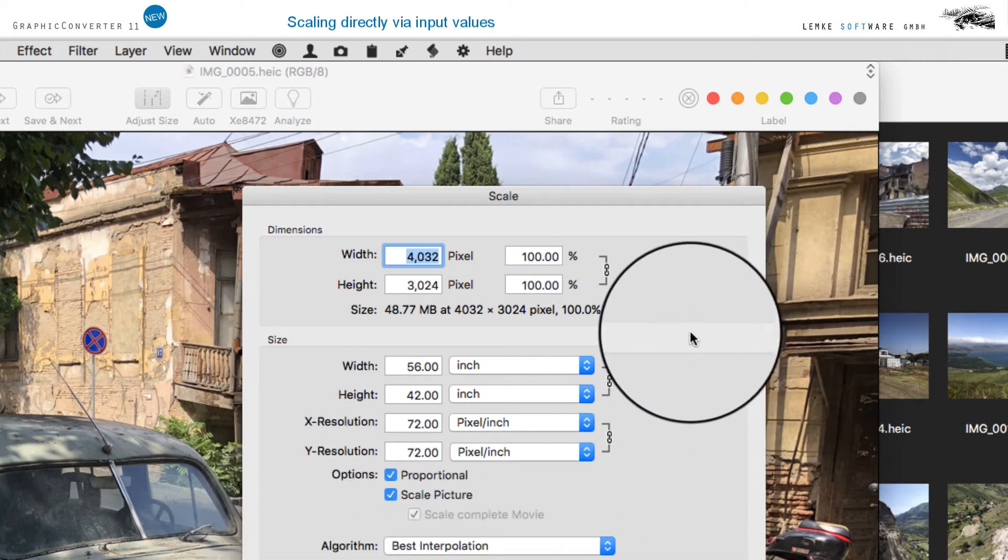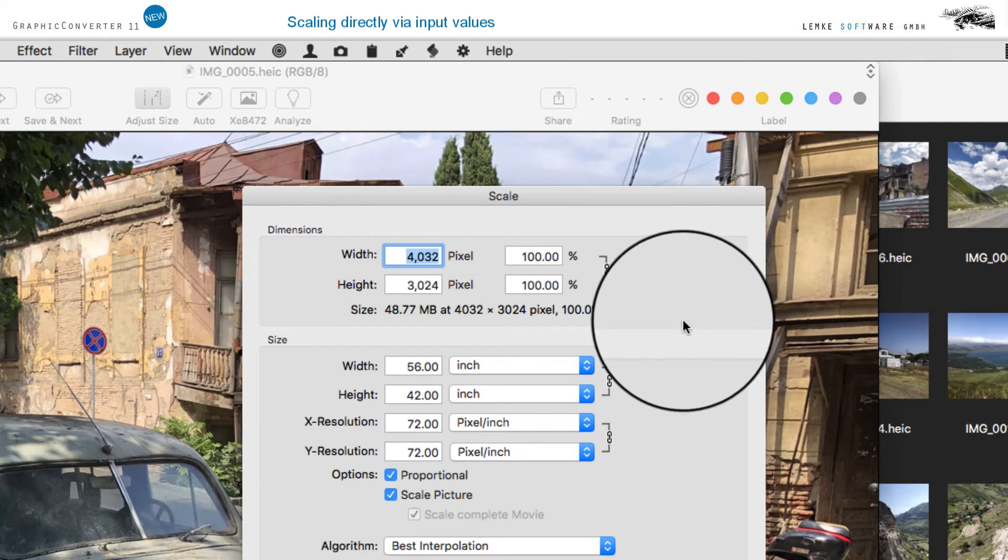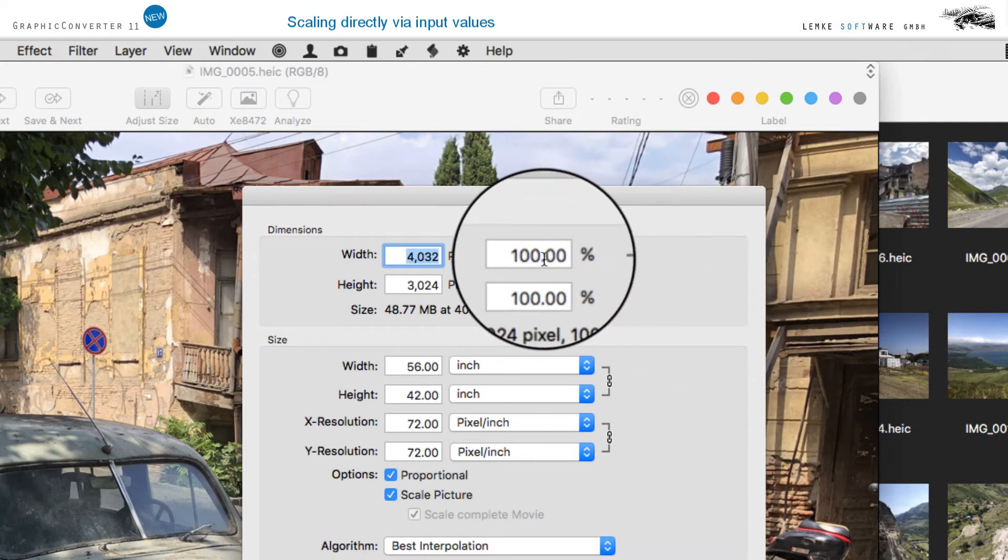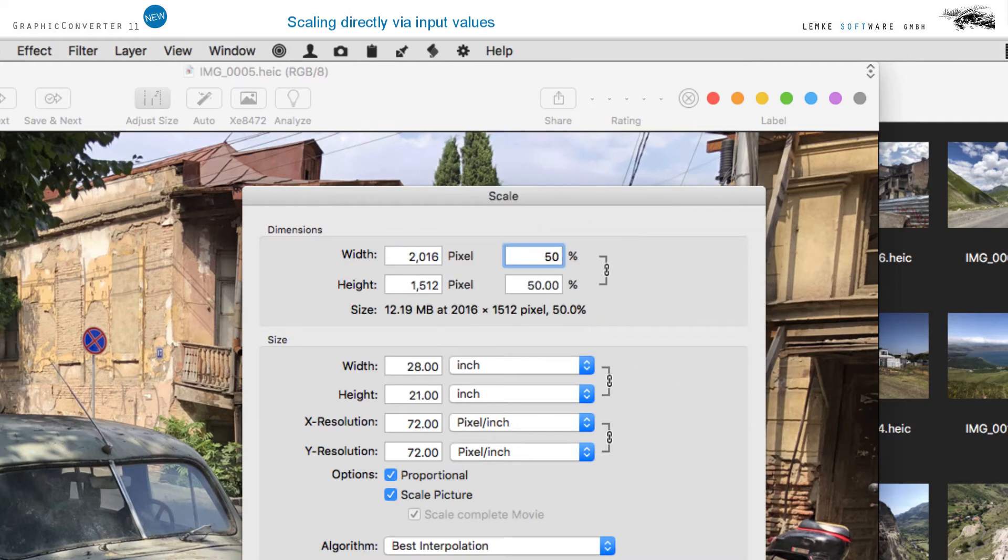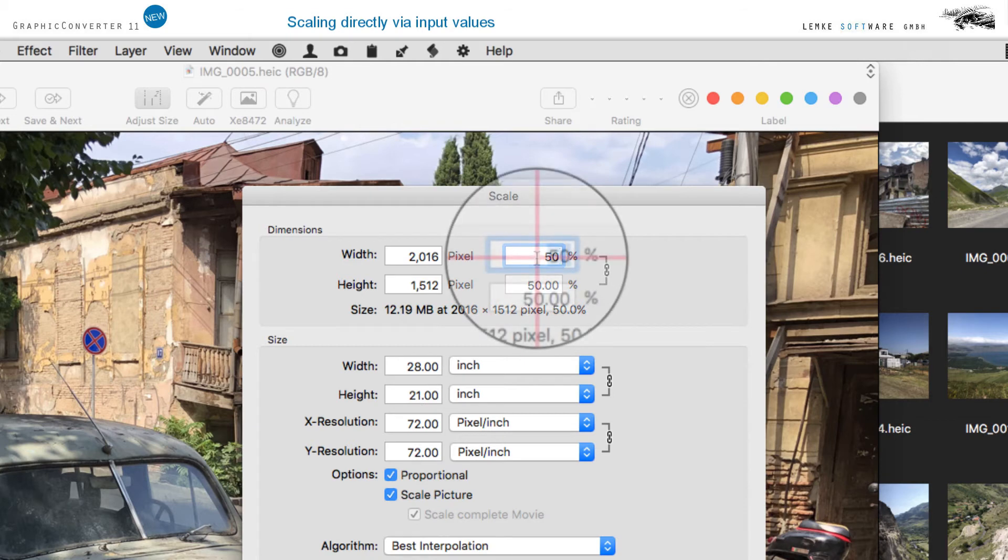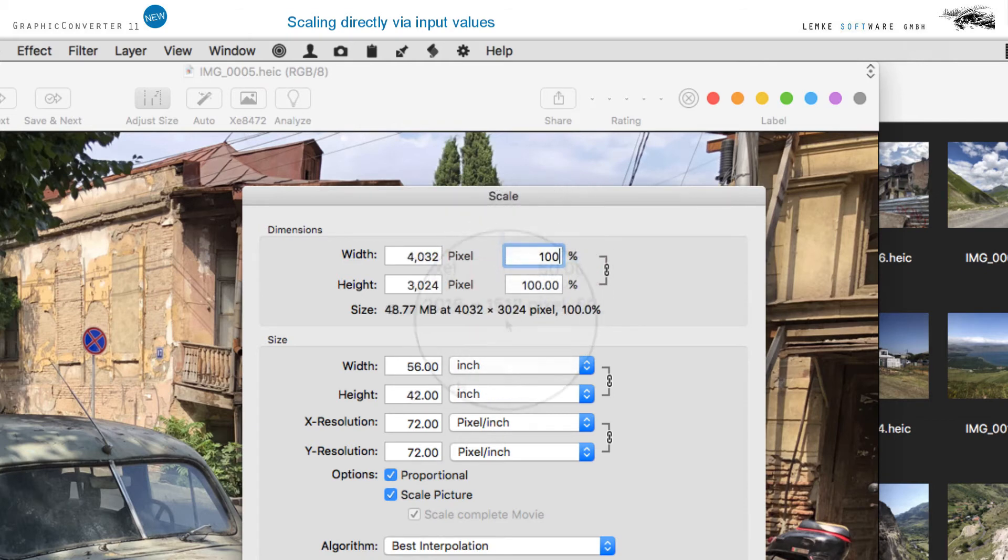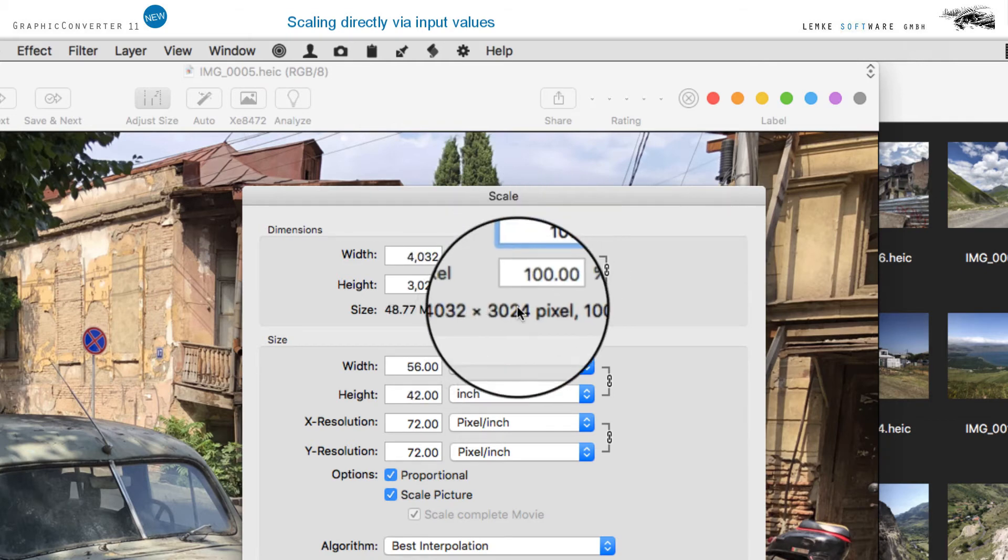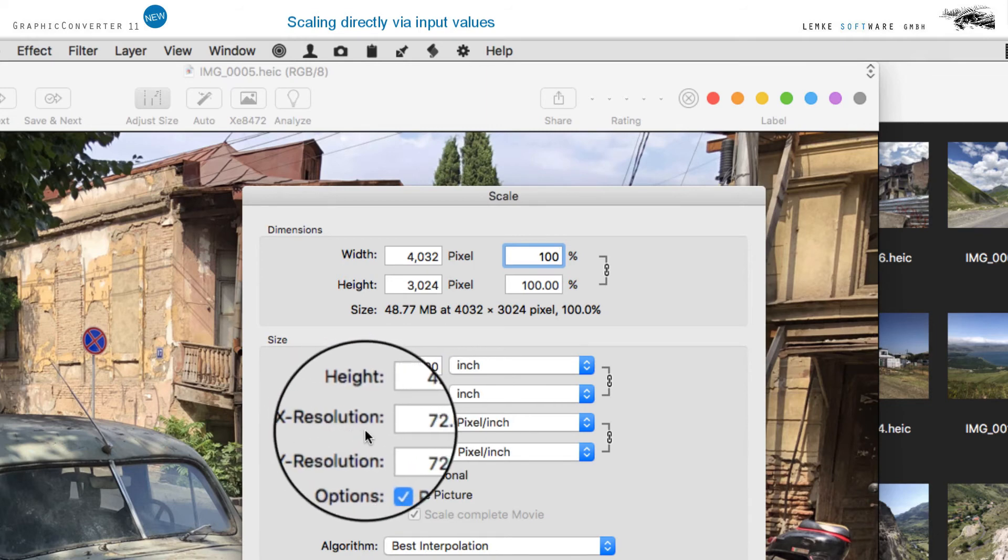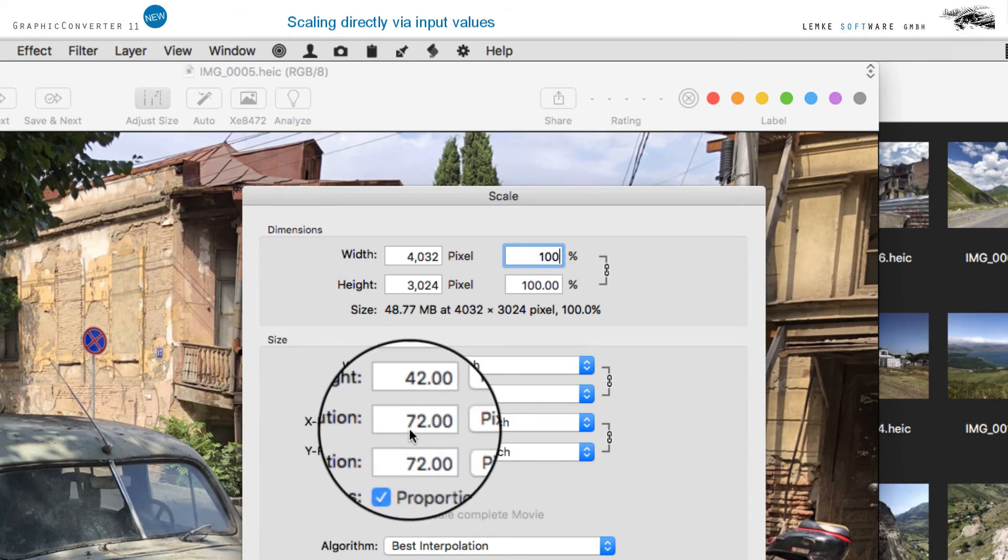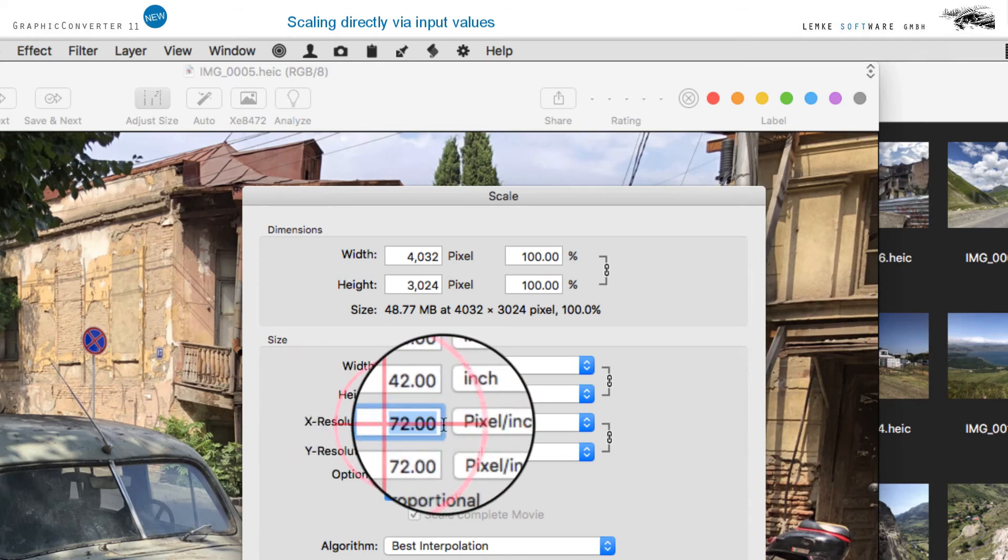You can also make adaptations by using the corresponding entry field Percent. In the section Size, you can specify a value for the resolution. For printing, a minimum resolution of 150 to 300 dpi is recommended.